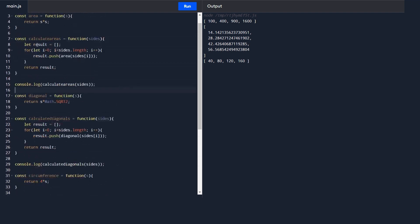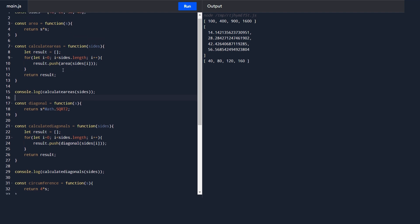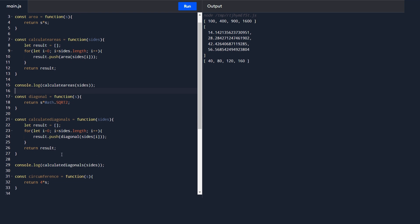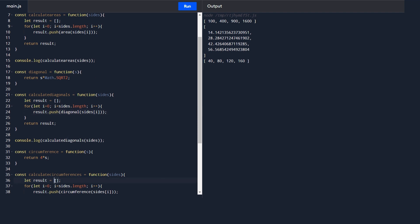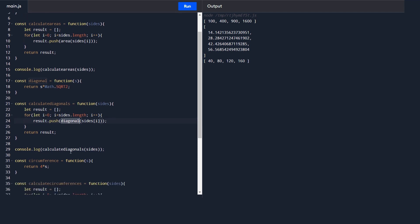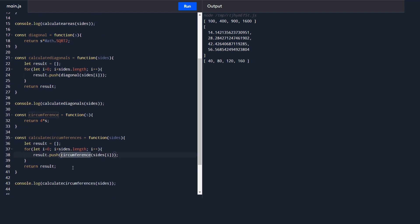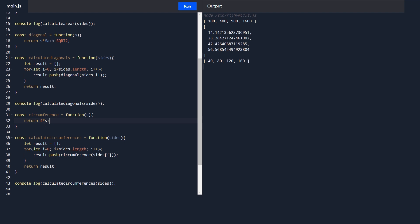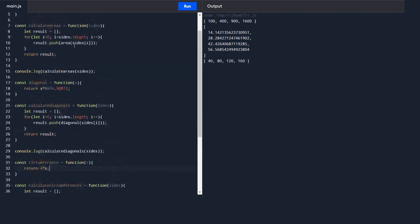But look at this code. All three functions — calculateAreas, calculateDiagonals, and calculateCircumference — share the same pattern: an empty result array, a loop through the input array, and returning the result. The only difference is the function being called: area, diagonal, or circumference. We need to make these three functions generic so we don't repeat the same code again and again. Let's generalize all three into one single function.